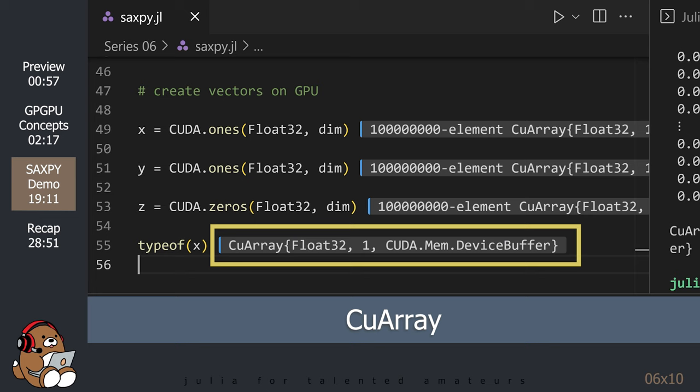Notice that this is not a standard Julia data structure. Instead, it's something called a CUDA array, or CU array. This CU array works just like a standard Julia array, except that it was created on the GPU and not on the CPU.